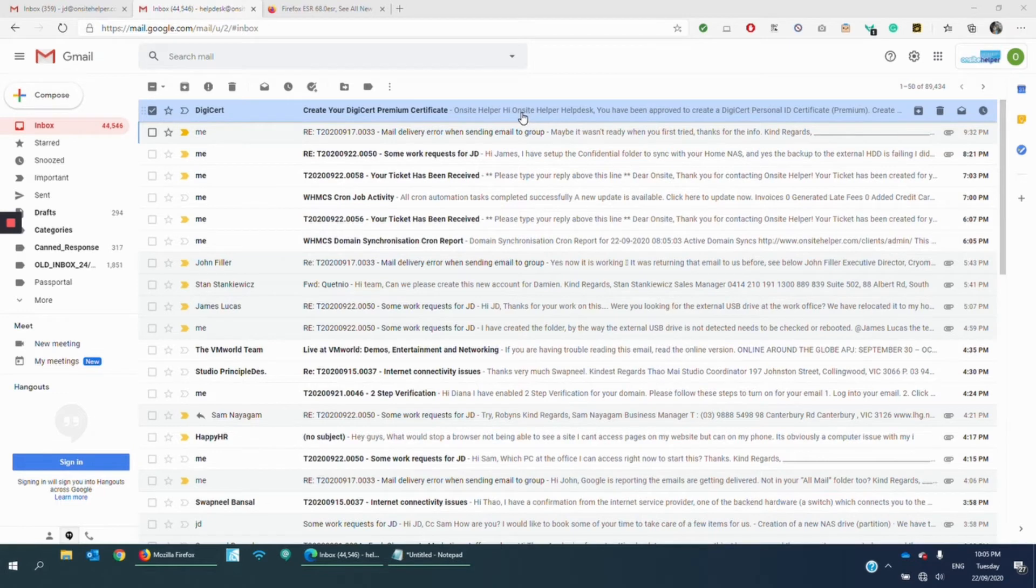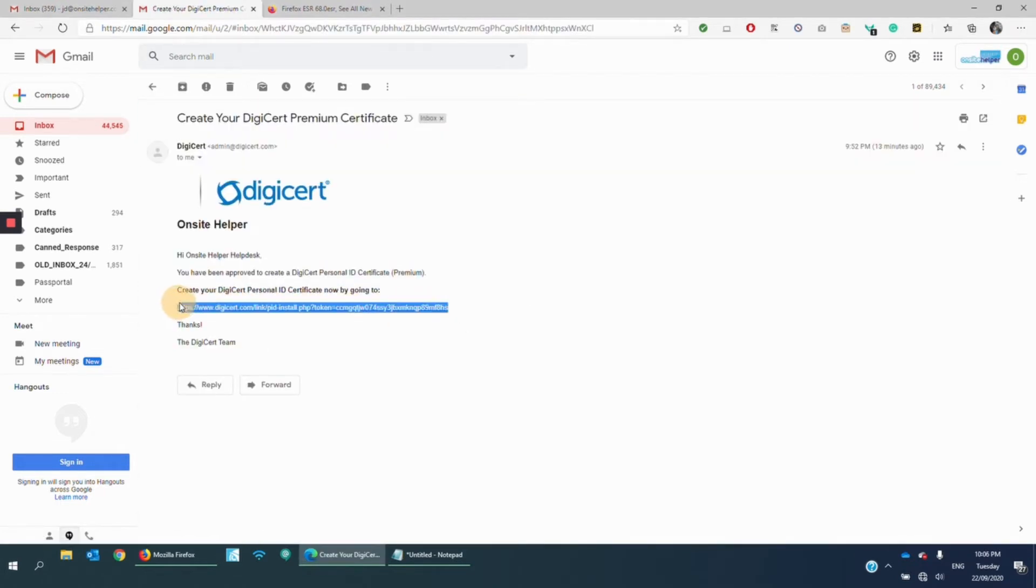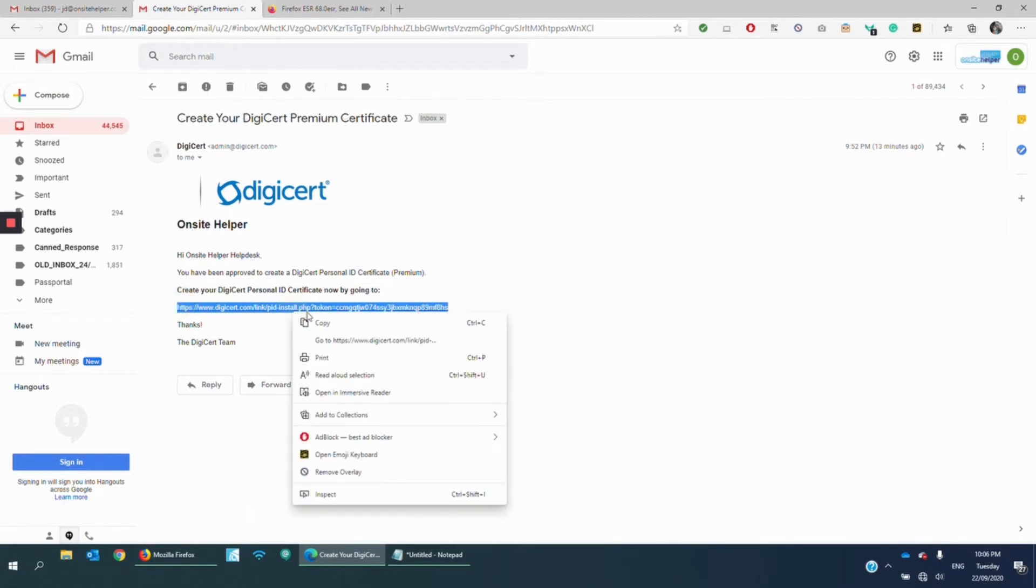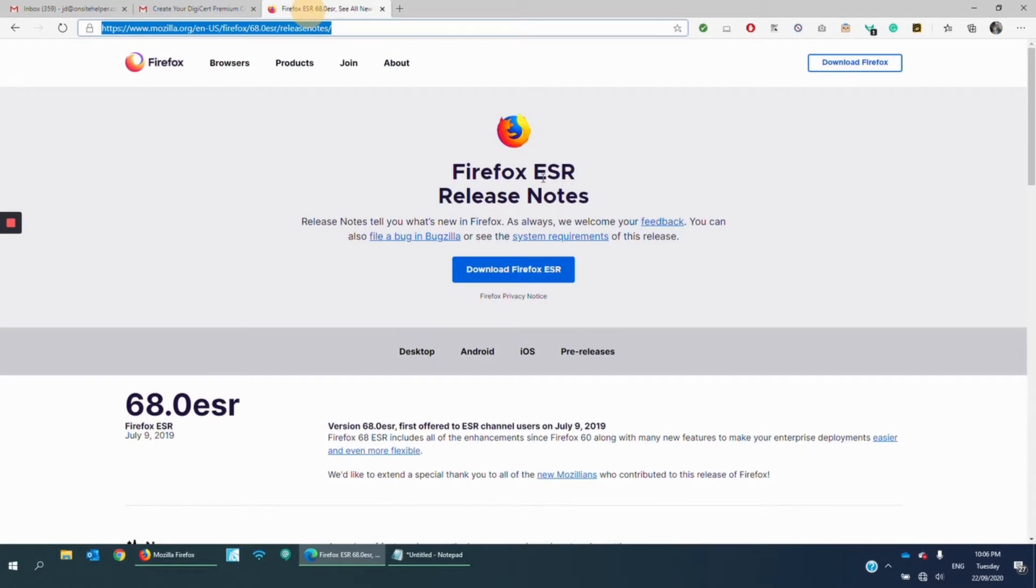Upon purchasing your certificate, open the email and copy the link from your certificate vendor. It's important to use a browser like Firefox ESR, this one, because Firefox ESR is one of the few browsers that offers passwords for your certificate.